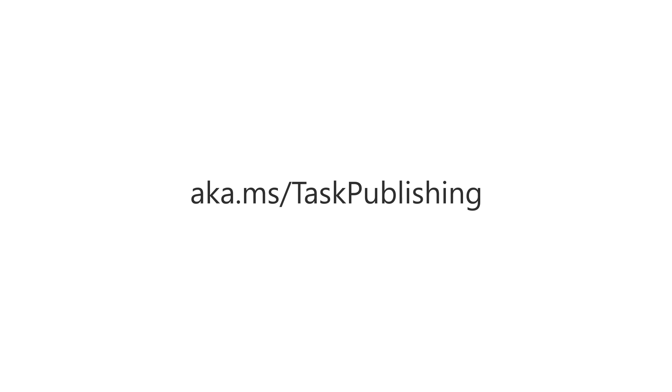Ready to learn how Task Publishing in Microsoft Teams can help your organization? To learn more, visit aka.ms/taskpublishing.